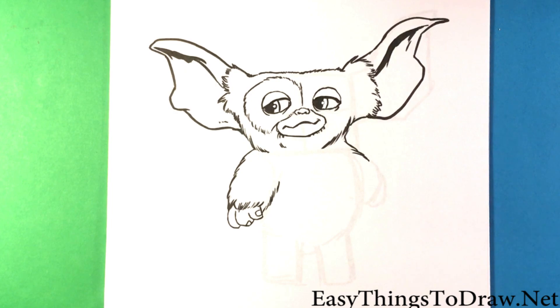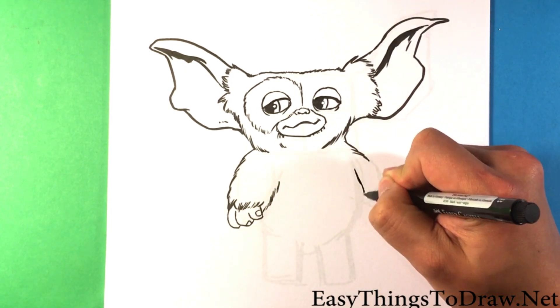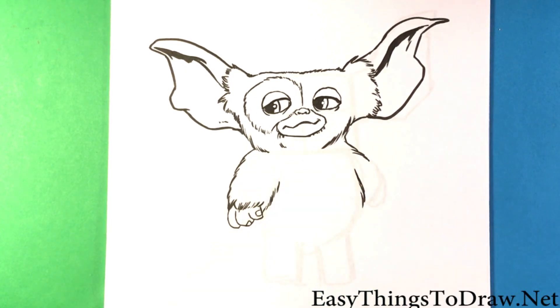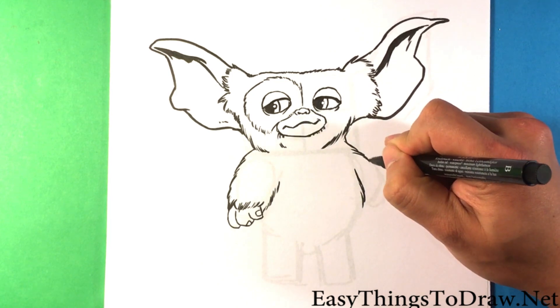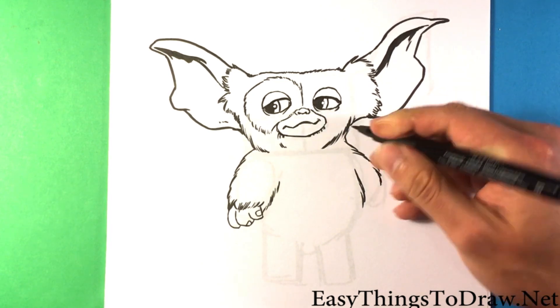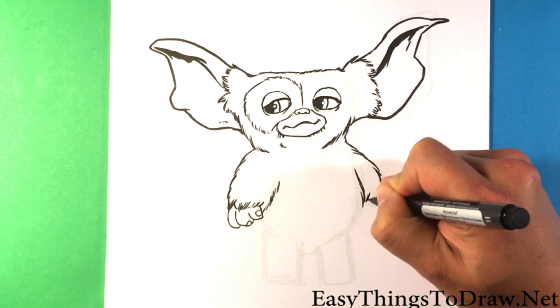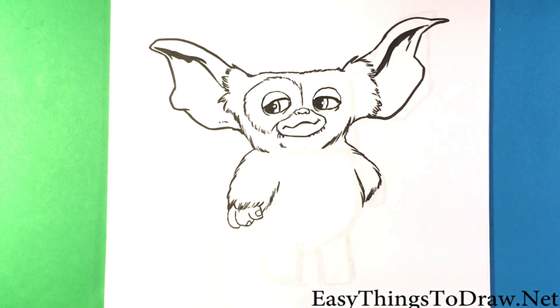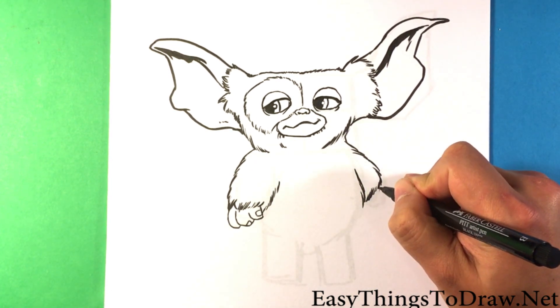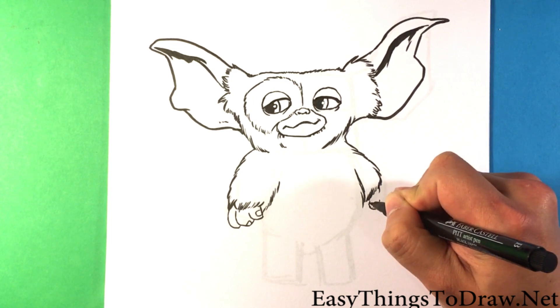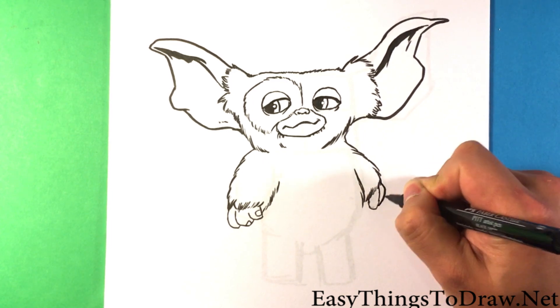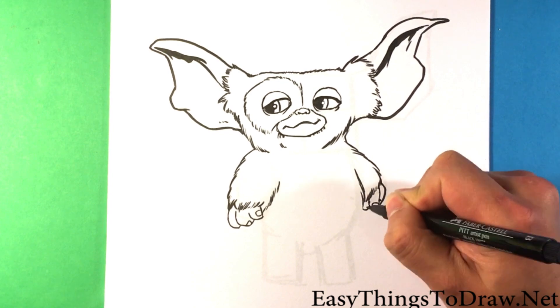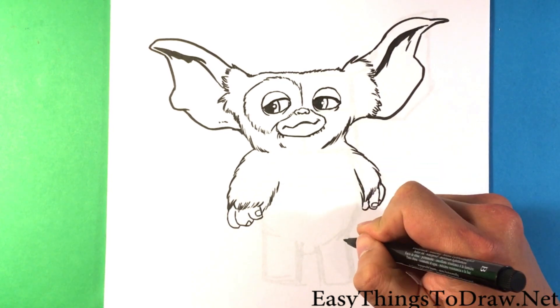Draw his other hand. Little nubby fingers.